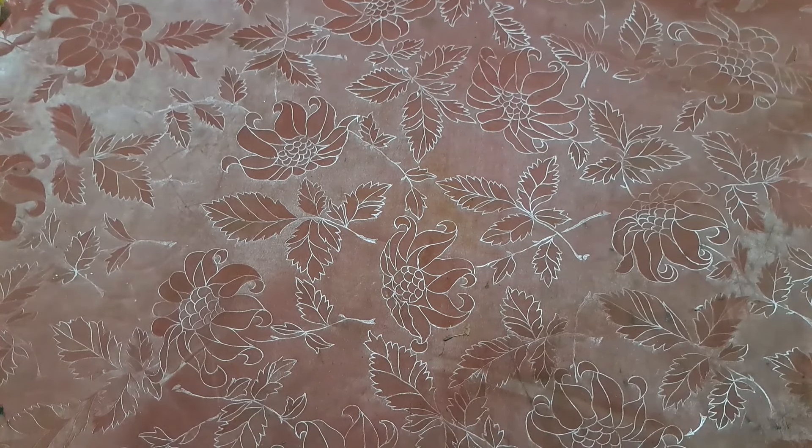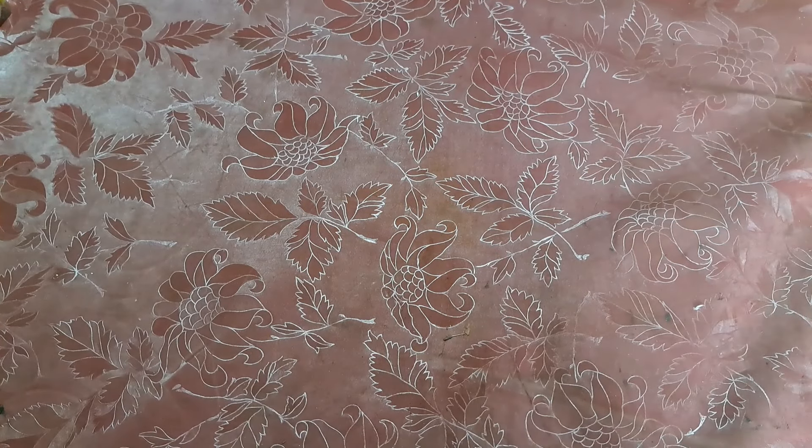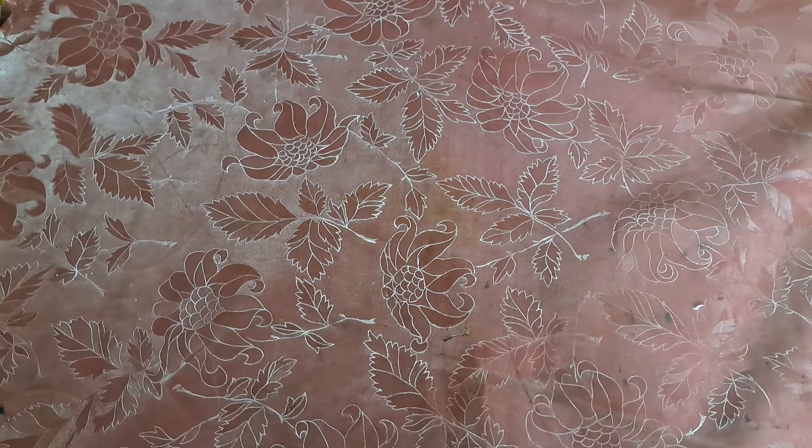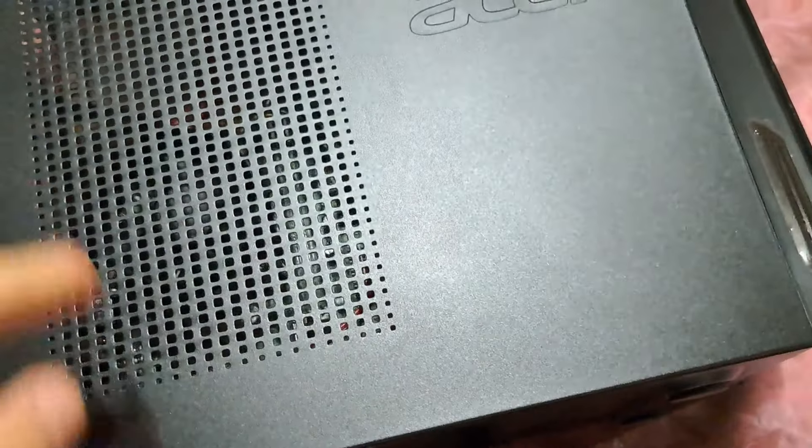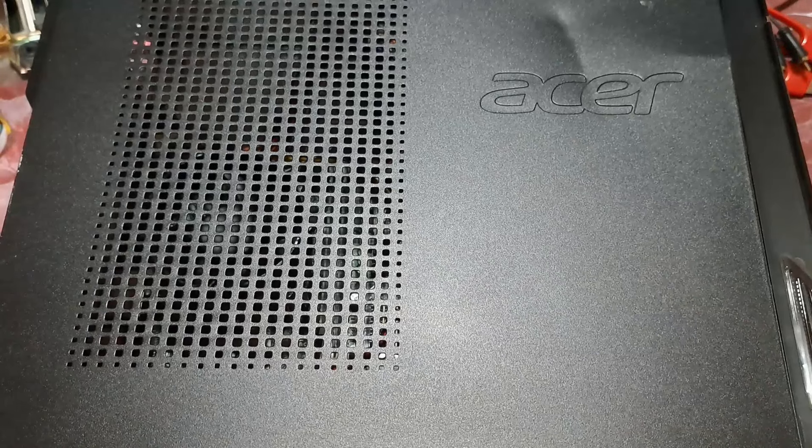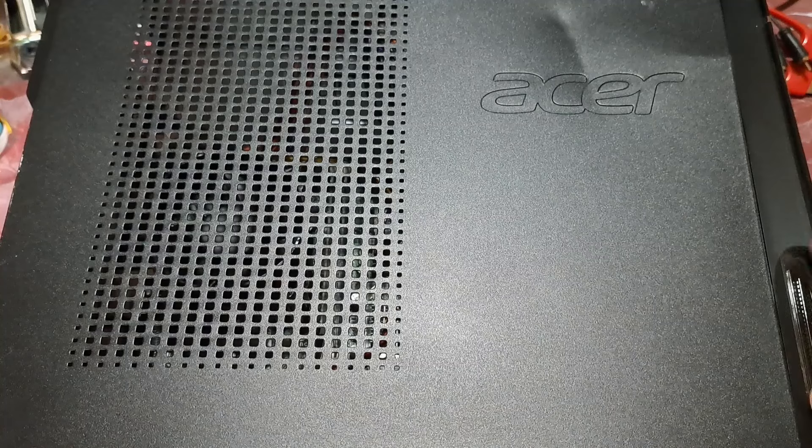So, I went to the e-waste again, and look what I found. It's an Acer PC.